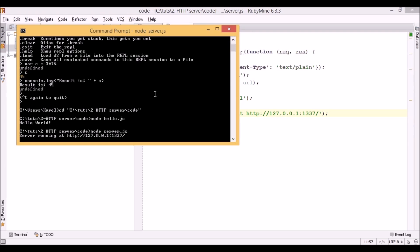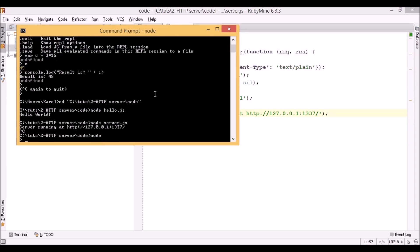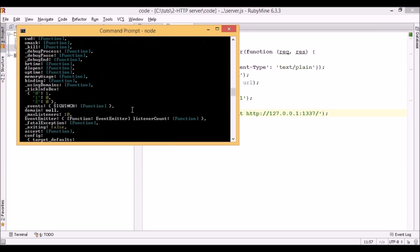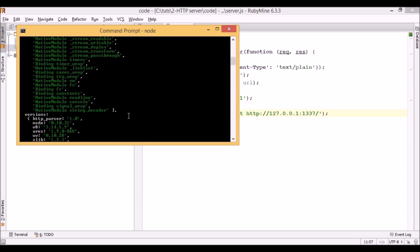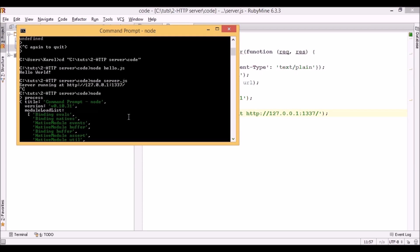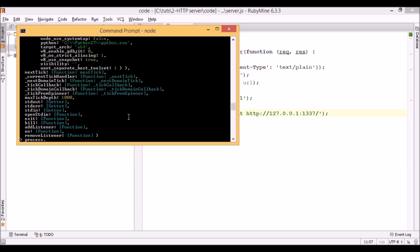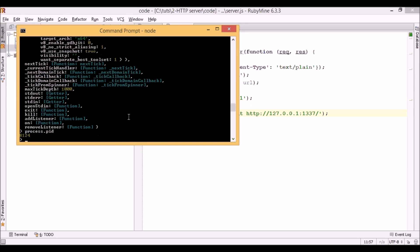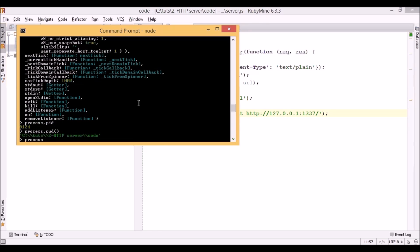Let's come back to the Node Interactive Shell. There is one more thing I want to show you. We can access the process object, which outputs all information about the Node.js process. There are many things you don't really need to know right now, but I want to show you a couple of properties you may find useful. If you write process.pid you can get the process ID of Node. You can also get the current directory by typing process.cwd. If you want to change it, you can use the chdir function and specify the new path. In this case I will use two dots, which will make the current directory the parent of the previous one.